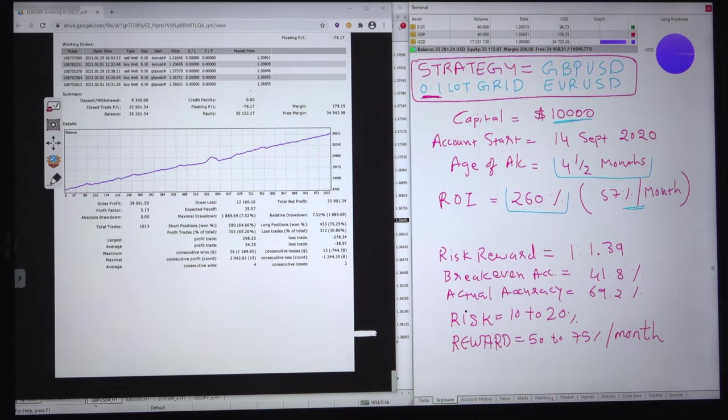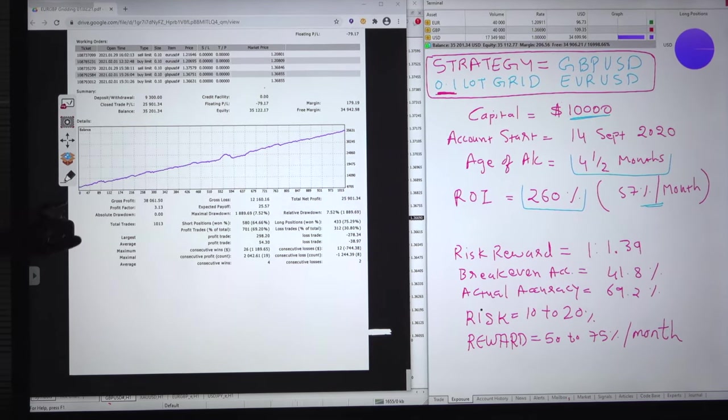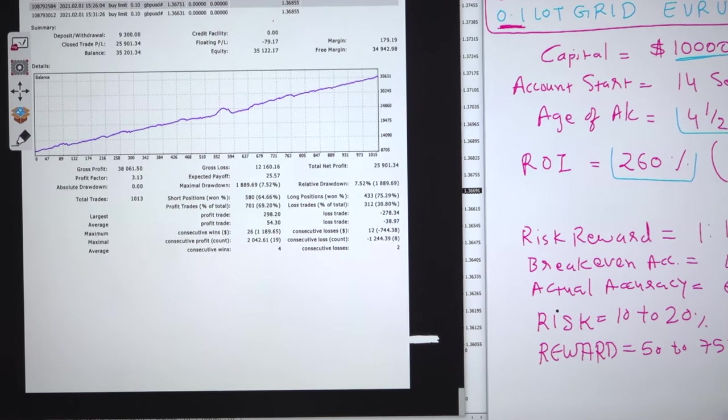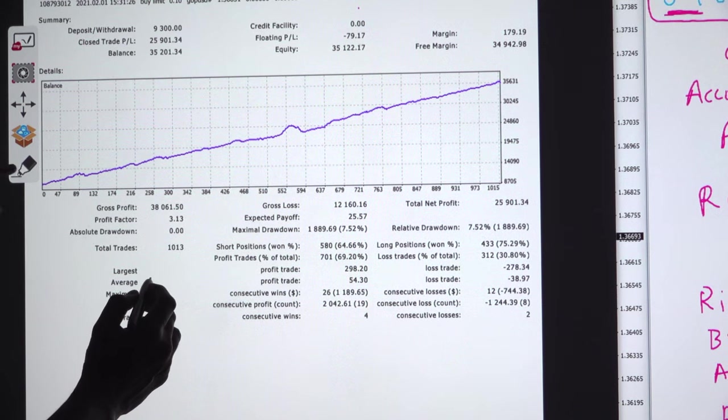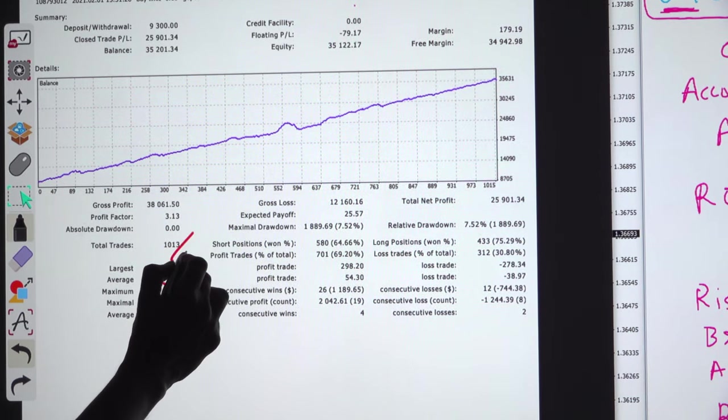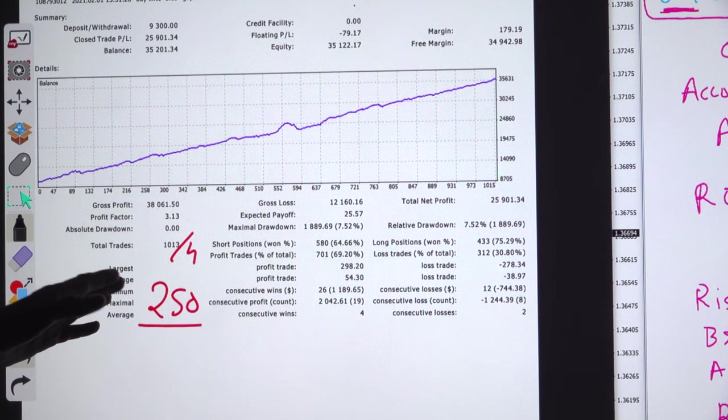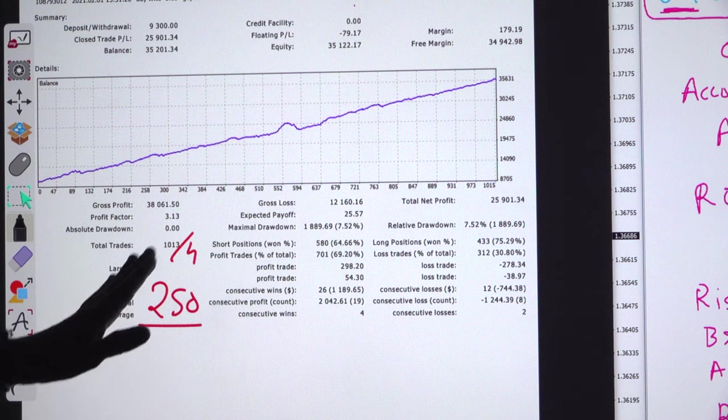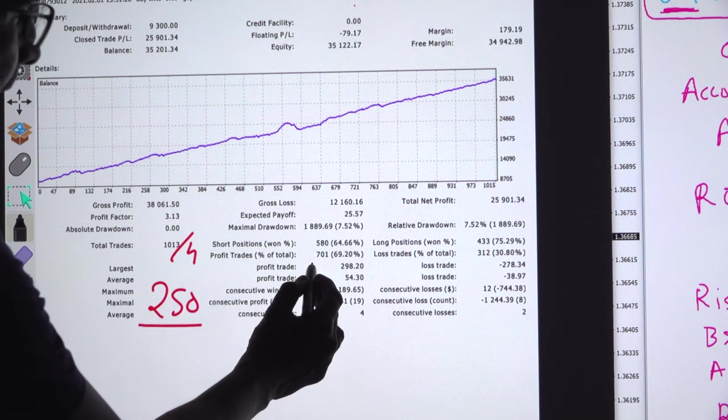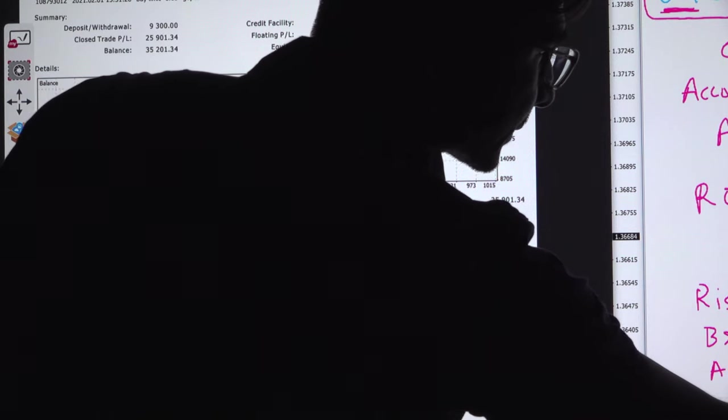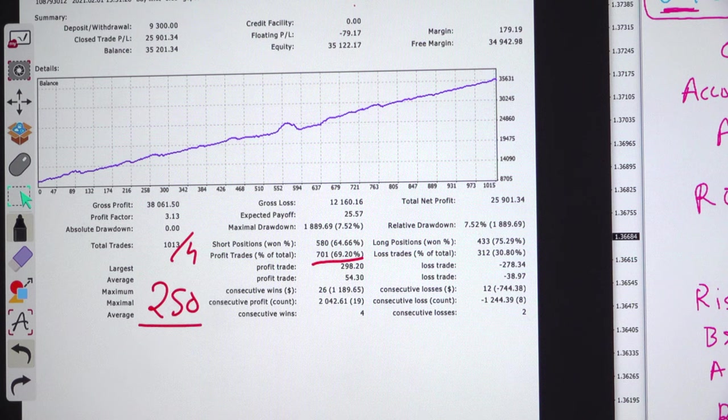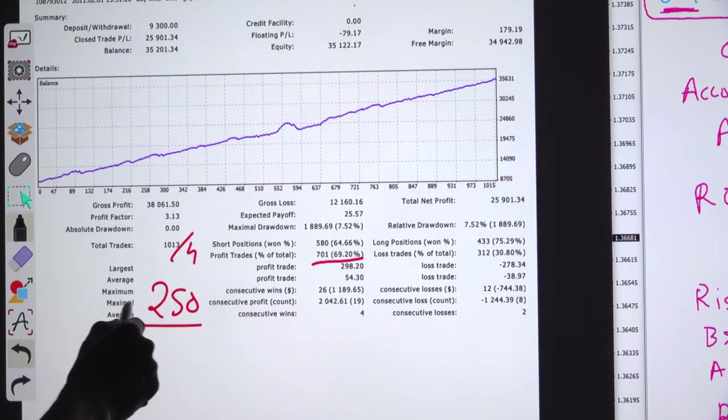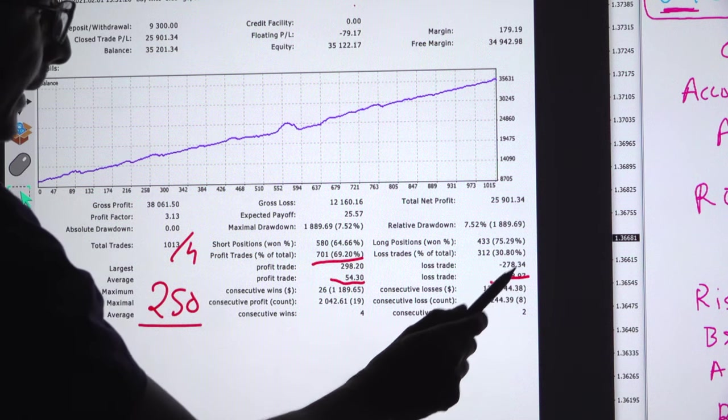We will go ahead with the basic details about current accuracy and breakeven. These are the complete trade details and history of the account. They started with total of 1,000 trades almost. Every month it is placing around 250 trades, as it has completed almost 4 months. Per month we are trading 250, out of which 125 are GBPUSD and 125 EURUSD. Accuracy is pretty good at 70 percent. The breakeven is 41 percent. We are 30 percent ahead from the breakeven.